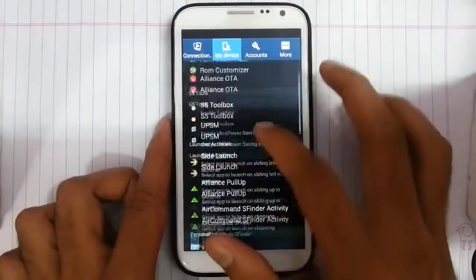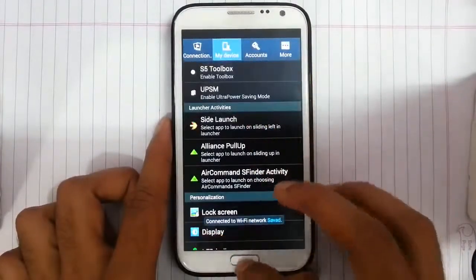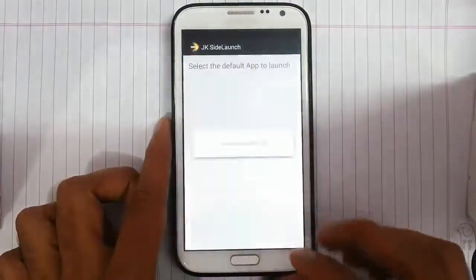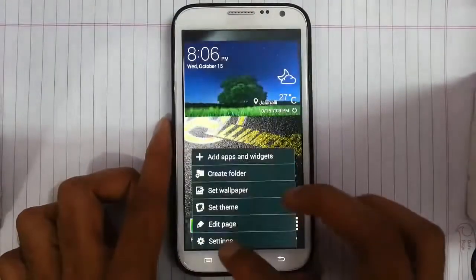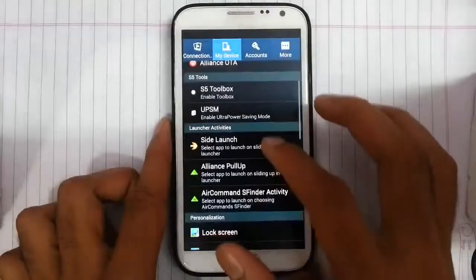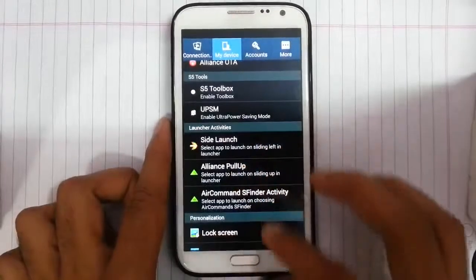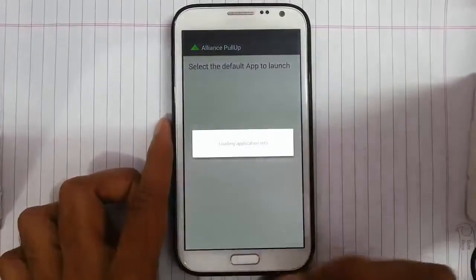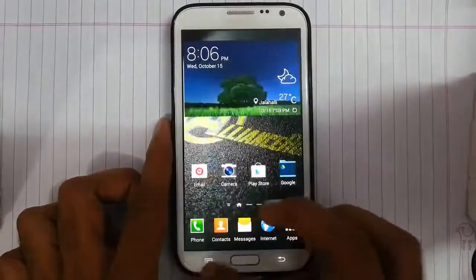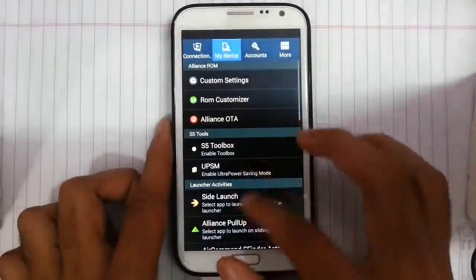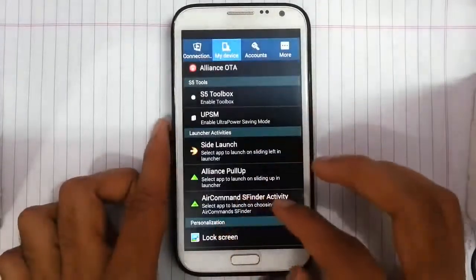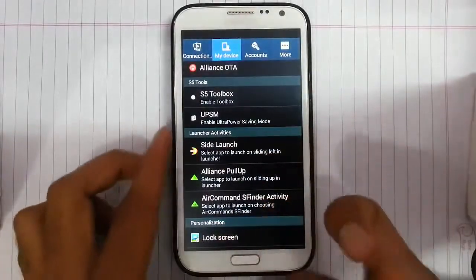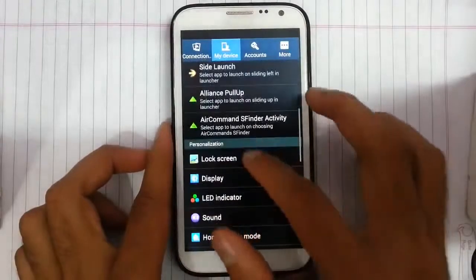We have side launch which is an application launcher that activates while swiping from the side. Next is Align's pull-up, where the application will open while swiping from the top. And then air command S5 interrupt activity which lets you customize air command — we will show that later.